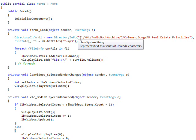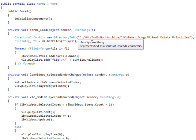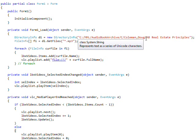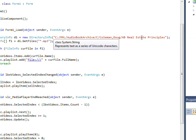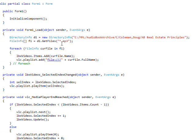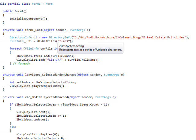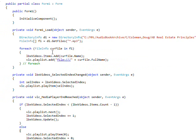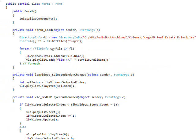First of all, I switched to the directory MML audio book archive C Coleman comma Doug AB real estate principles, and the type of file of MP3, in order to hope I don't get that hang up I get when I try and switch videos while I'm recording with Cam Studio. And I think this will work. It worked in an initial test, so I have my fingers crossed.